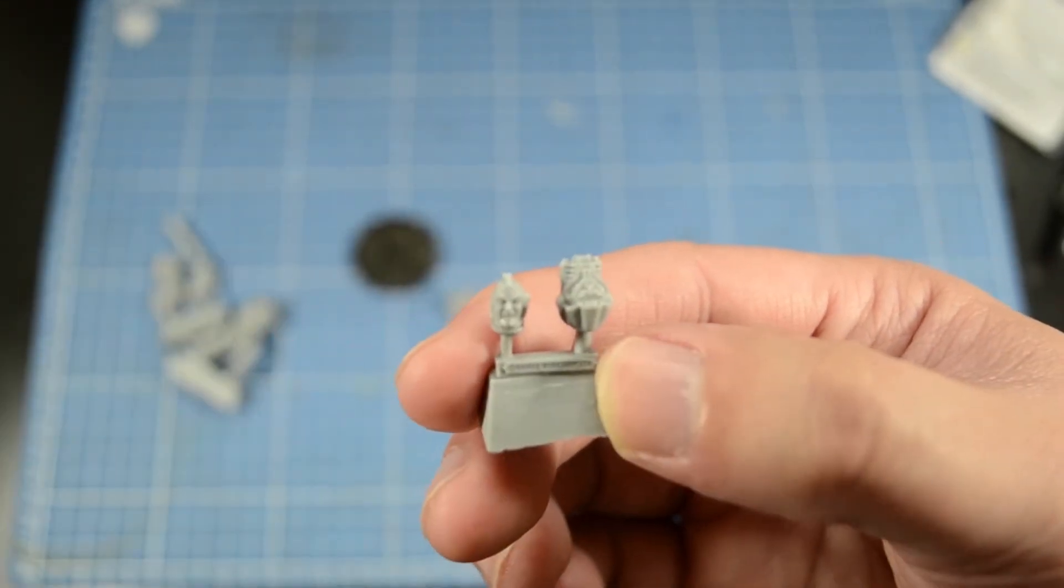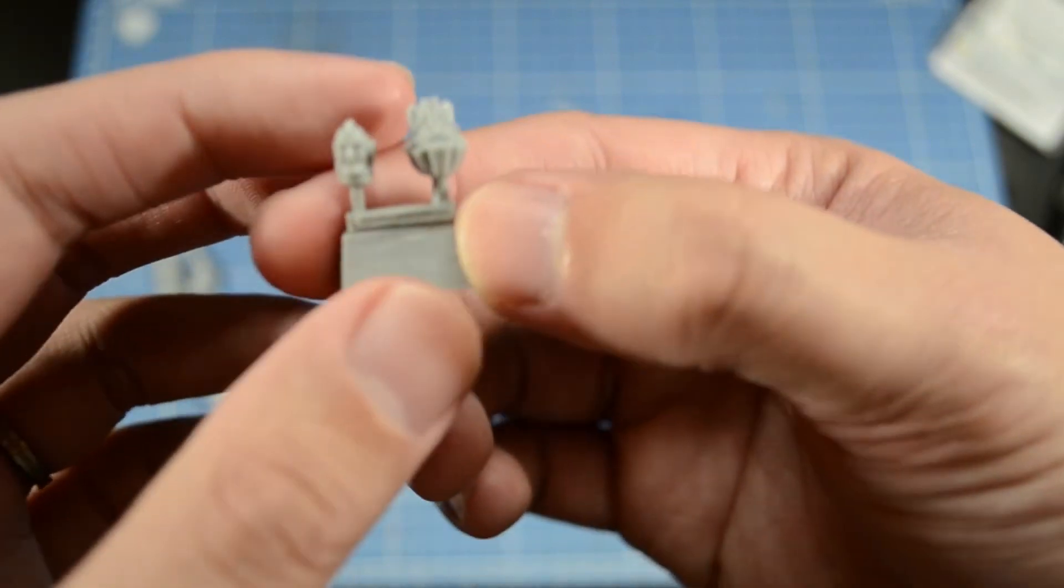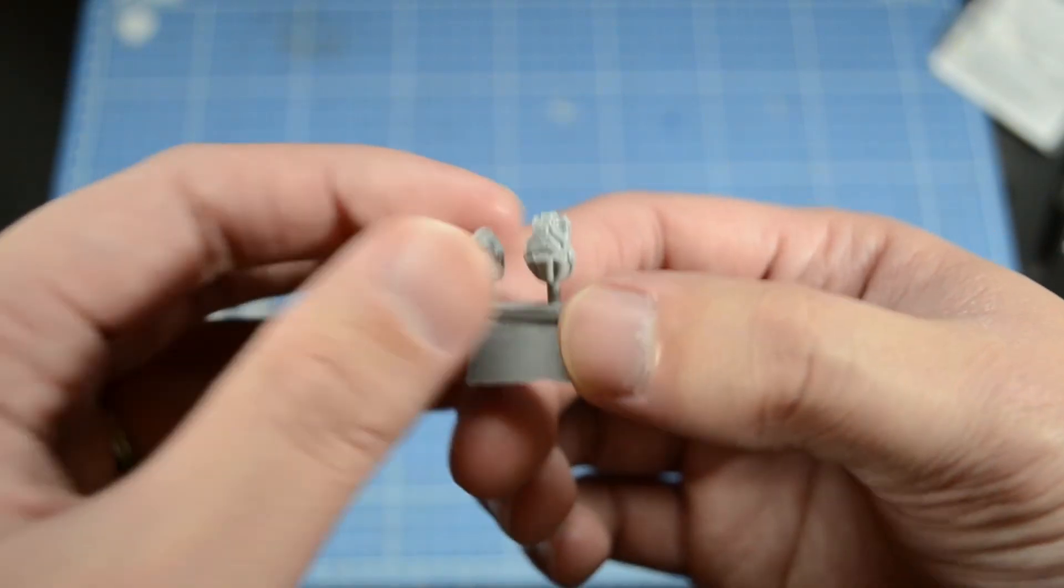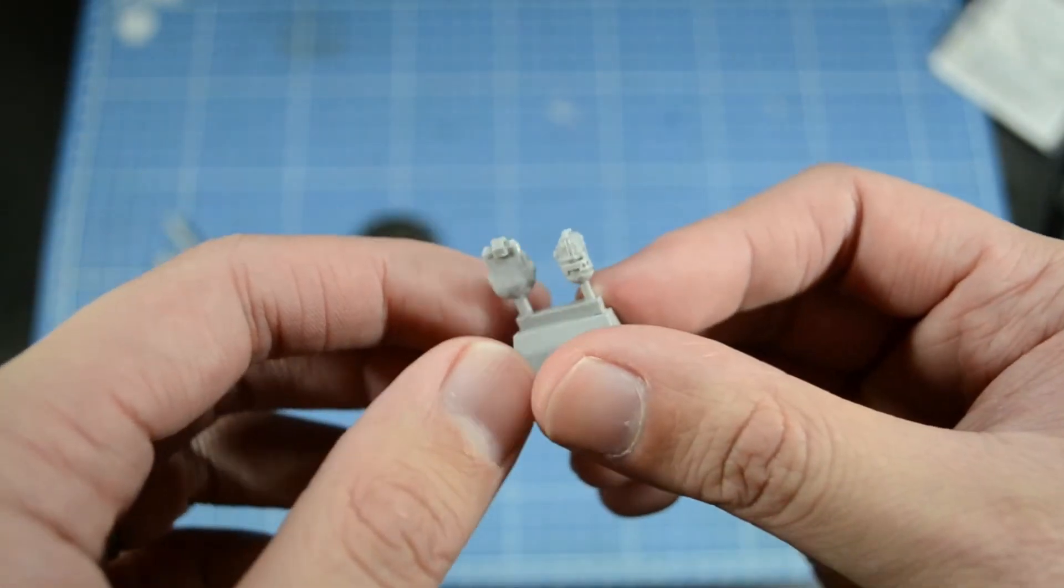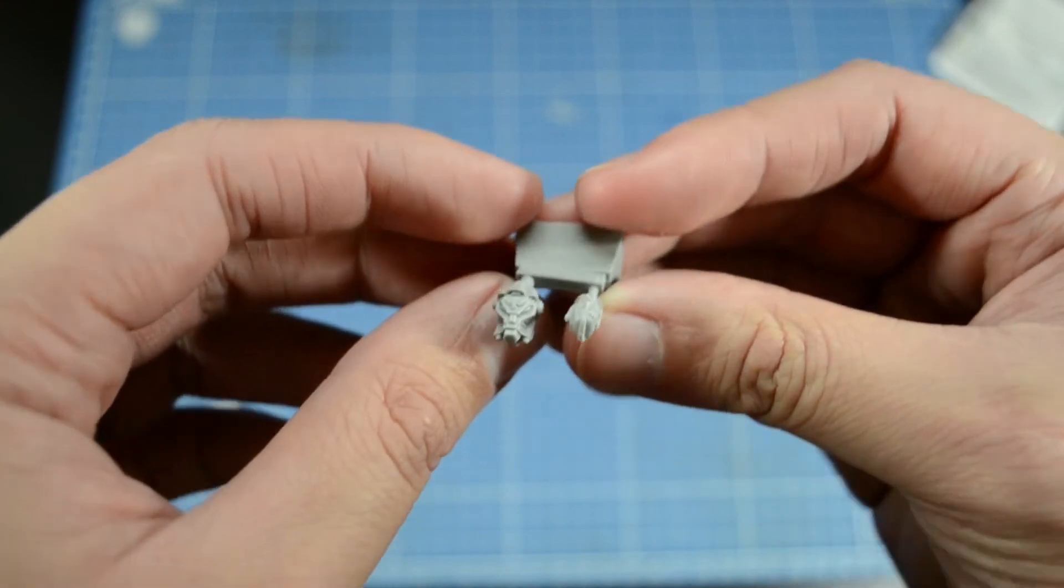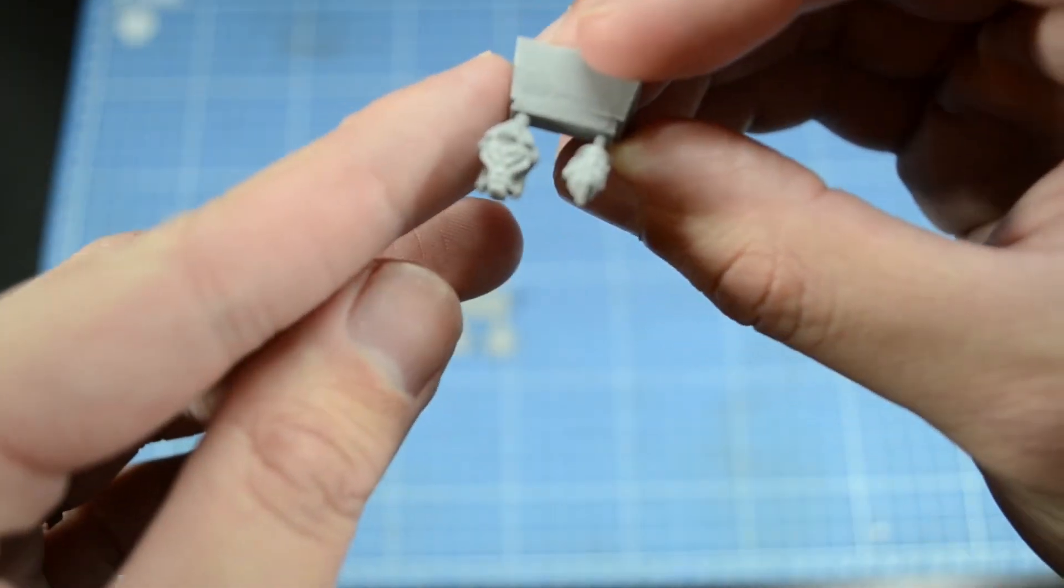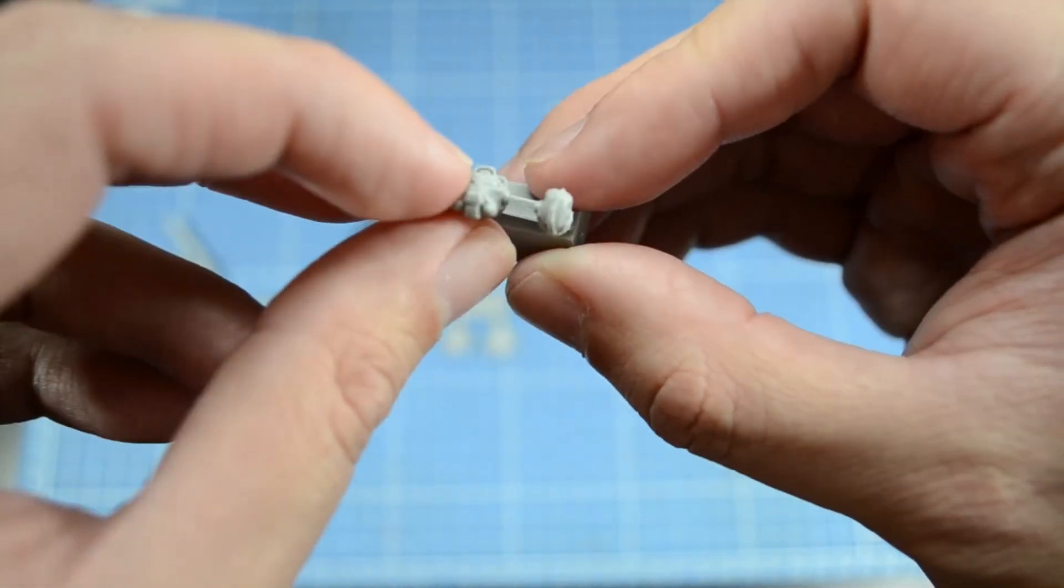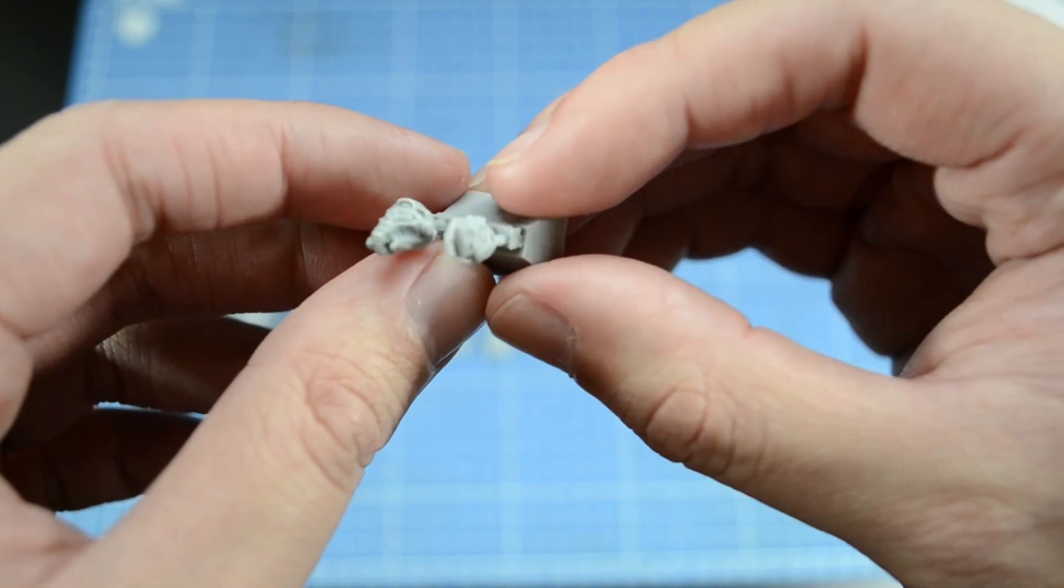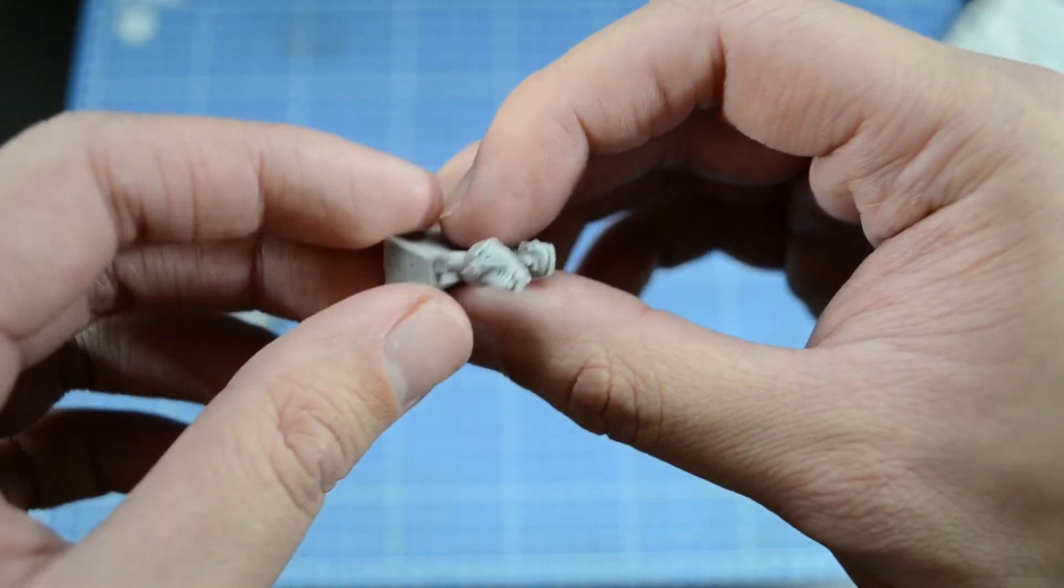Alright, so here is his head. I'm probably gonna use the one that doesn't have the helmet. Though the helmet doesn't look bad. It has an aquila on the head, the top is noggin.